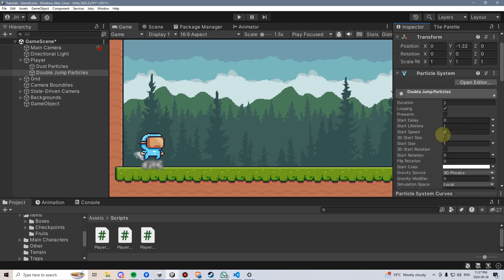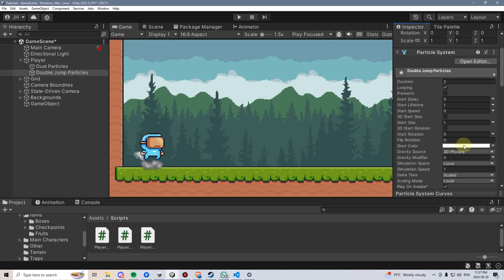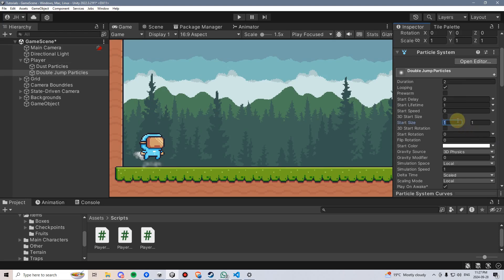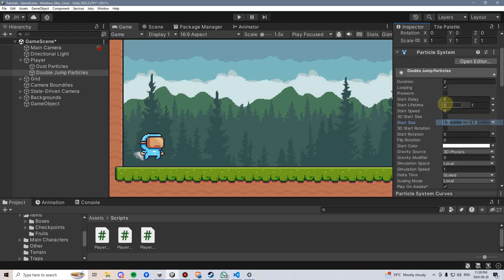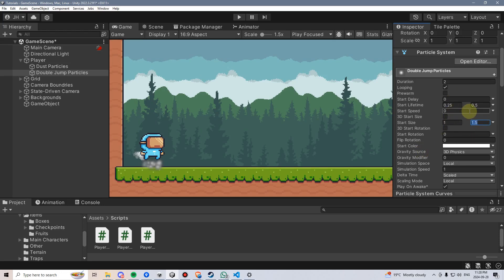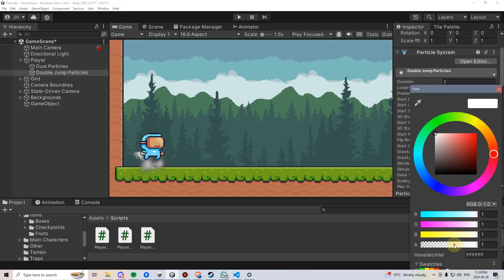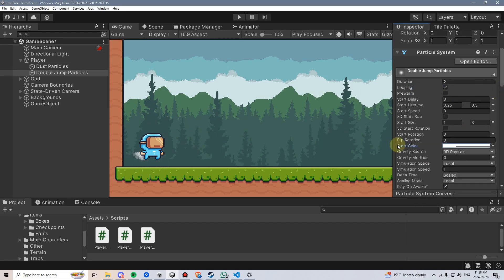That's looking okay-ish. I'm going to go up here and change the start size — I think I want a random between two constants, maybe a little bigger. That might be too big — make it one to one and a half. That looks a little better, just to give it some randomness. They're lasting a little too long as well, so I'll change their start lifetime to maybe 0.25 to 0.5, just a very quick effect.